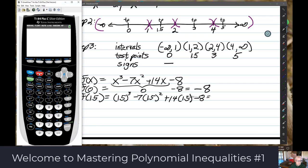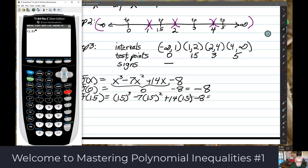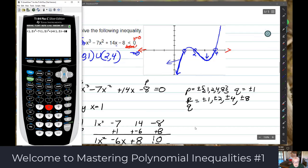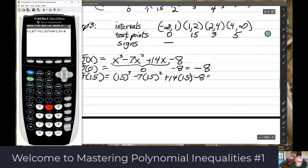Then f(1.5): using the calculator — 1.5 to the third power minus 7 times 1.5 squared plus 14 times 1.5 minus 8 equals 0.625. It's positive.